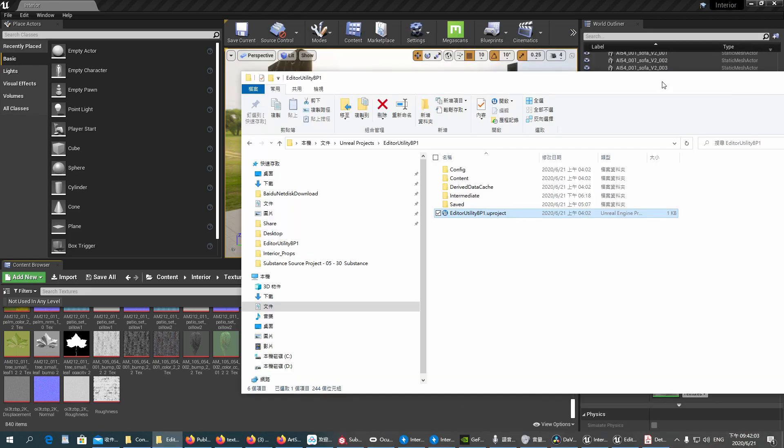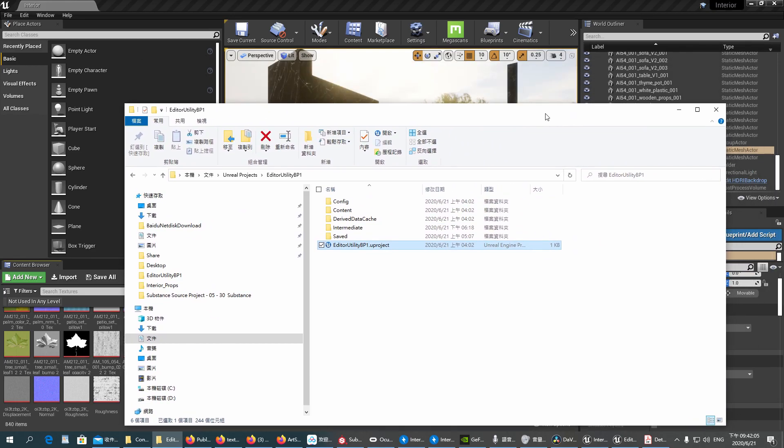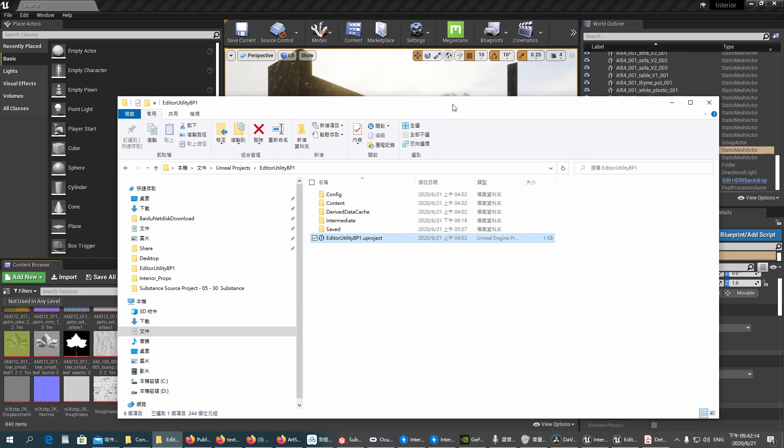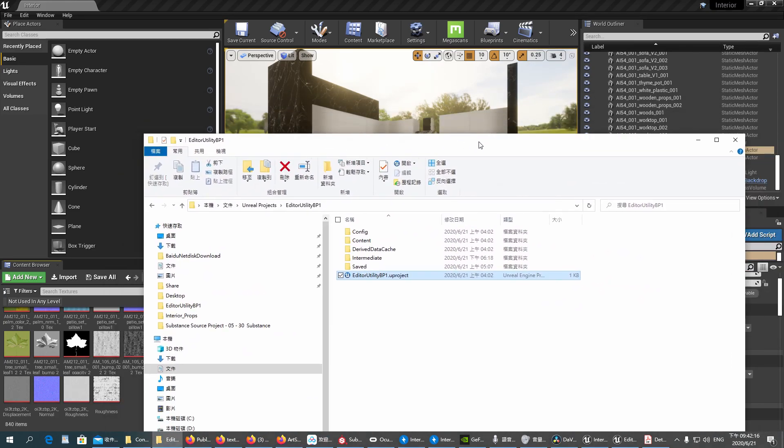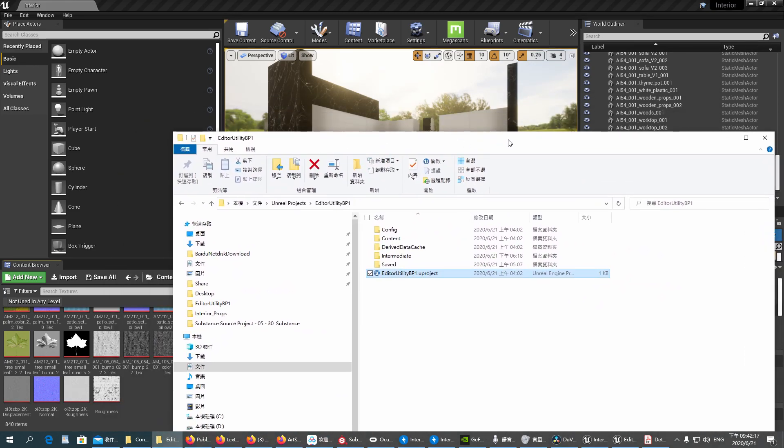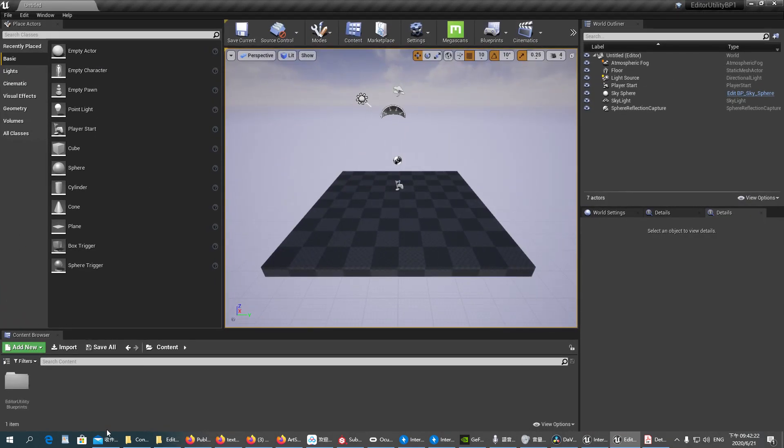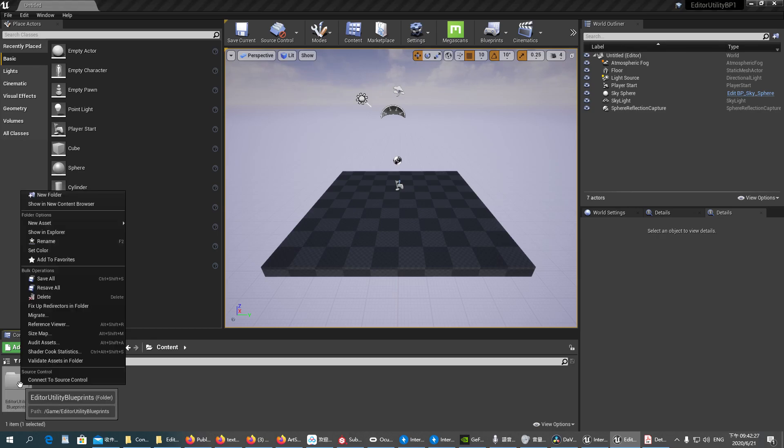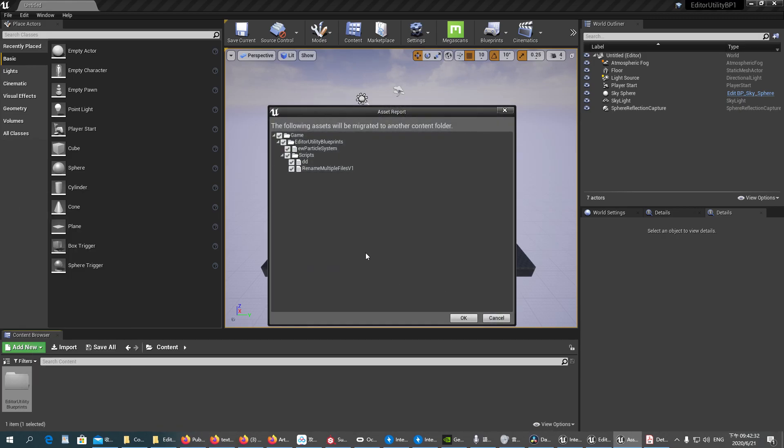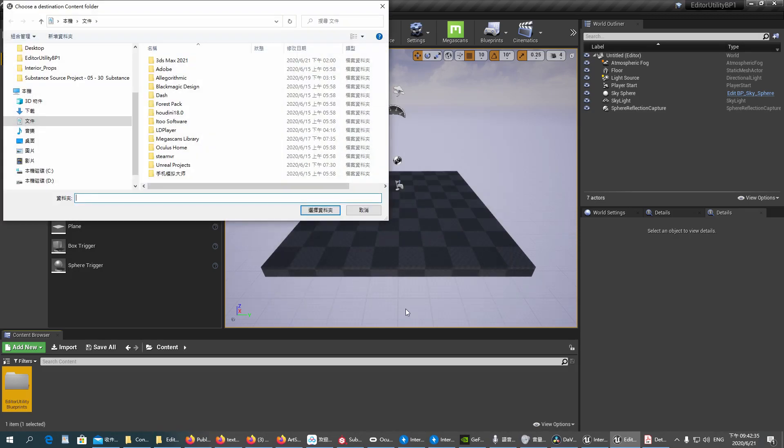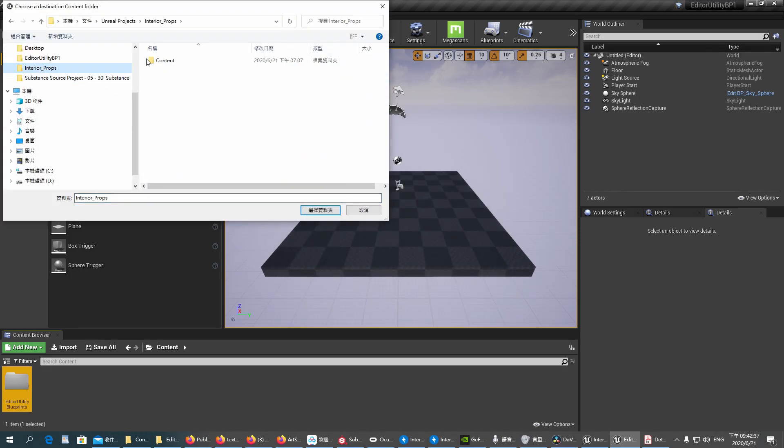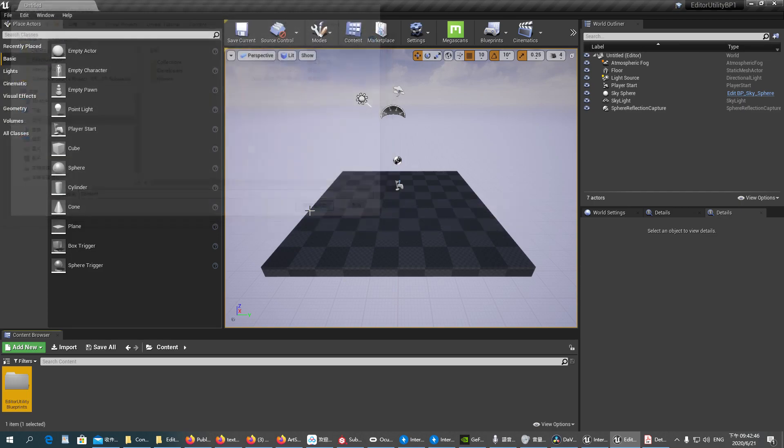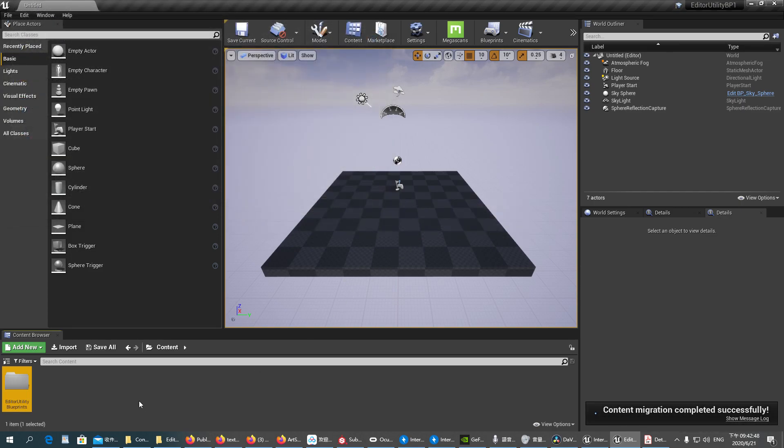Once you have downloaded it and unzipped it, you will have a folder like this. Double-click, we are going to install or migrate the blueprint inside our project. So we double-click it. You will see a folder here called Editor Utility Blueprint. You right-click it and select Migrate. Click OK, and then choose our folder and inside the content, and it's done.